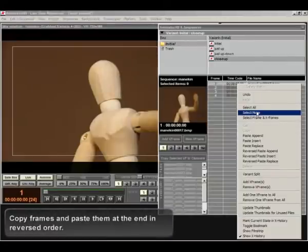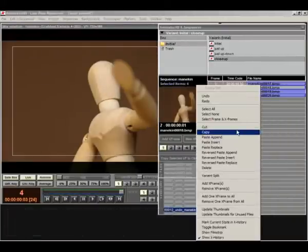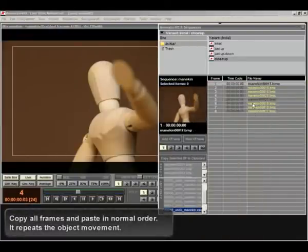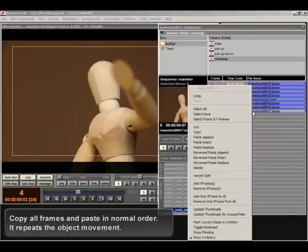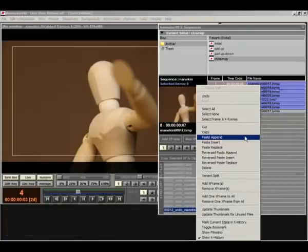Copy frames and paste them at the end in reversed order. Copy all frames and paste in normal order. It repeats the object movement.